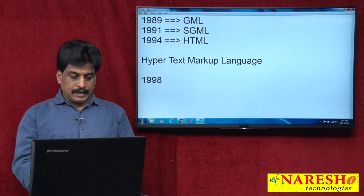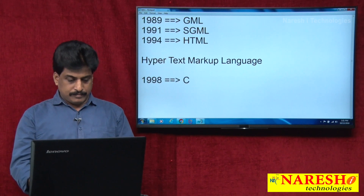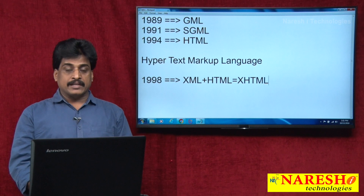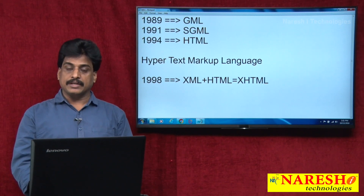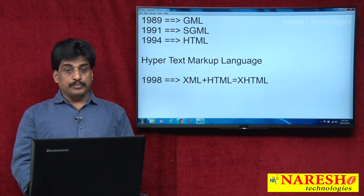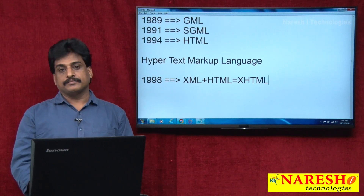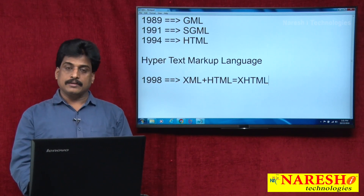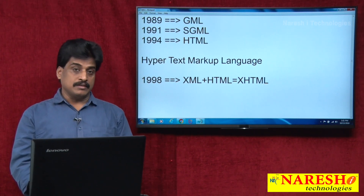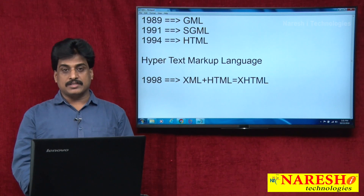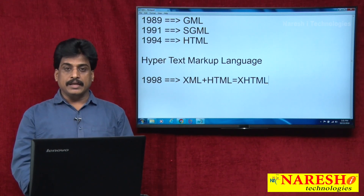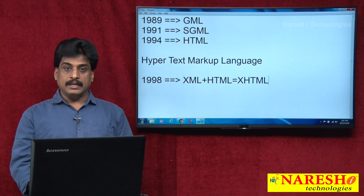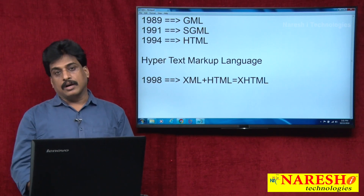In 1998, XML plus HTML equals XHTML — Extended Hypertext Markup Language. It is a drastically improved version in the web environment. From XHTML, several features were introduced to the IT industry. Those are SMS (Short Messaging Services), MMS (Multimedia Messaging Services), web services, and electronic mail features. More integration occurred.